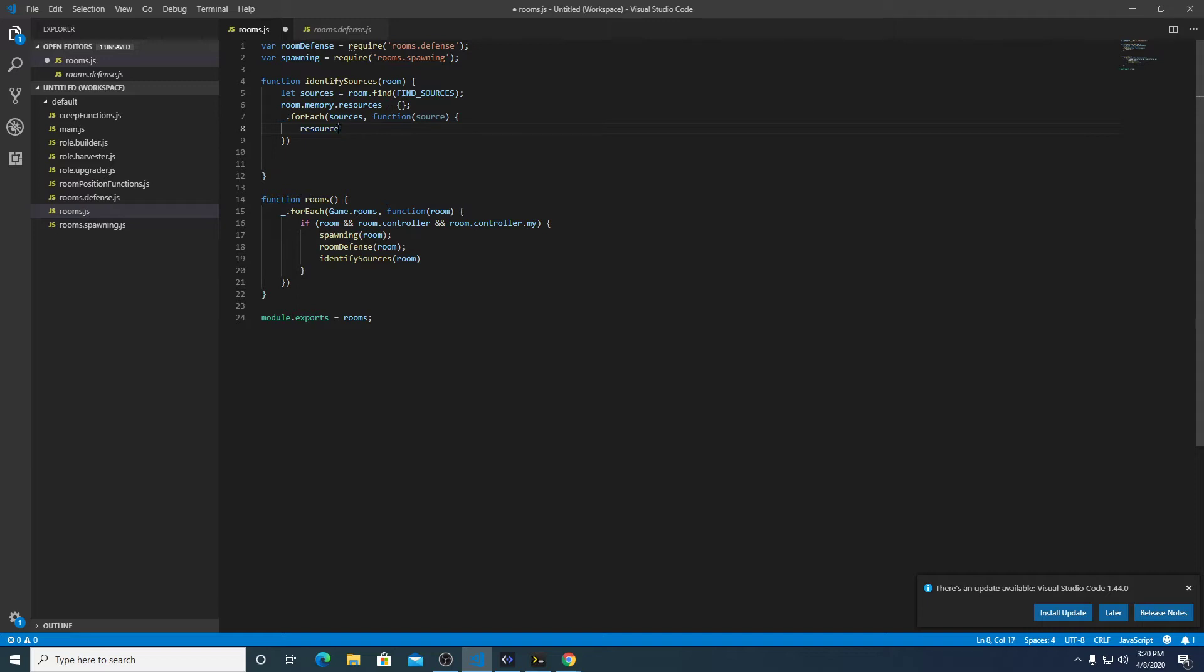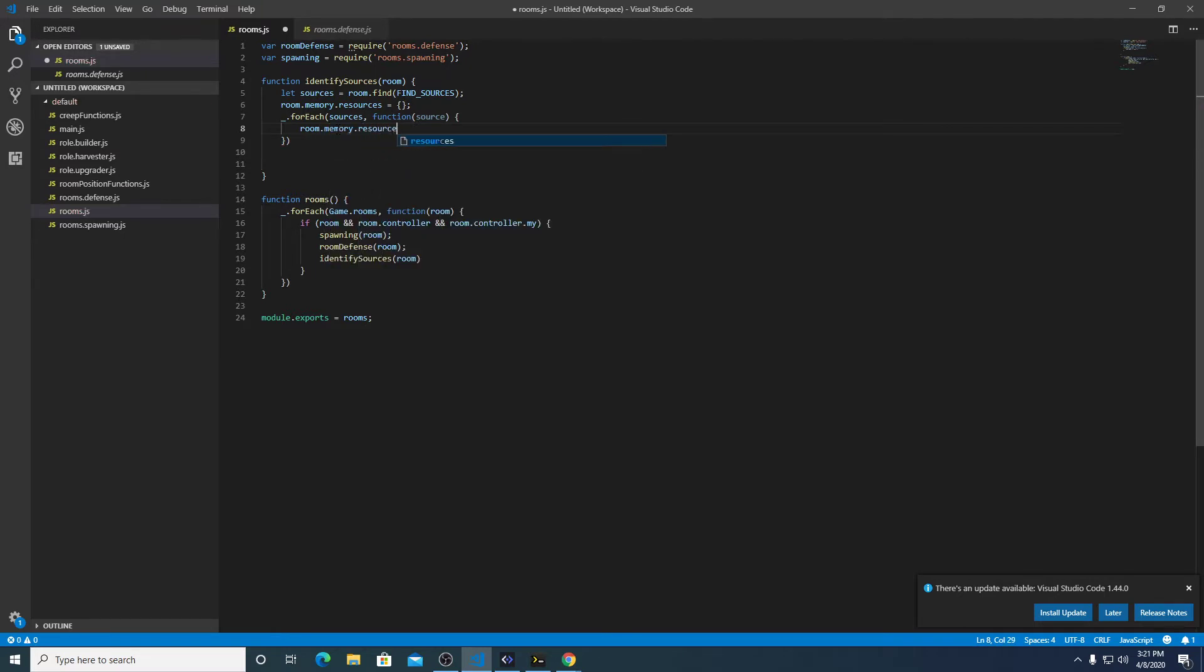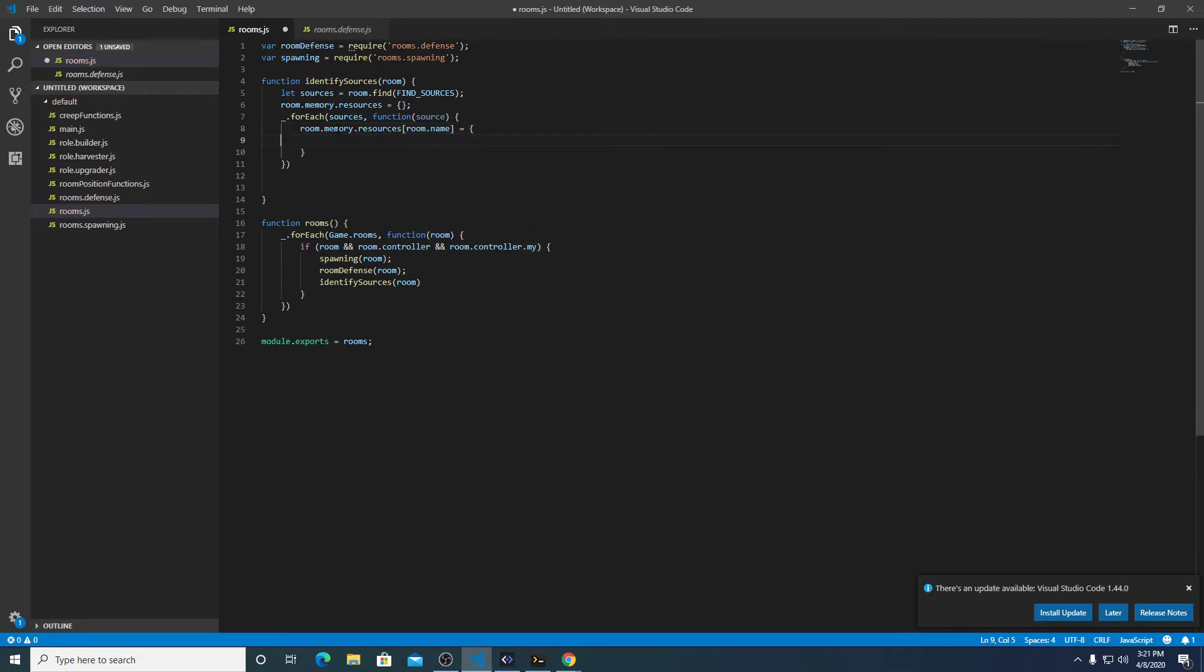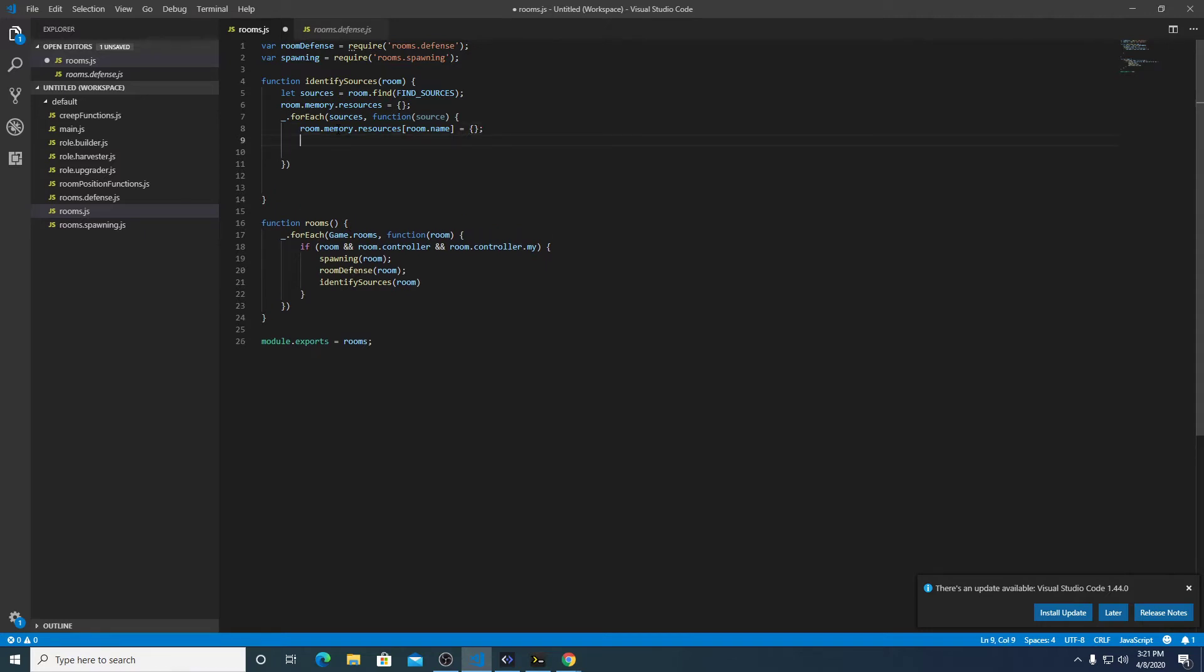So what we want to get first is the name of the room. So memory.resources, what we're going to do is the room.name equals a new object type.